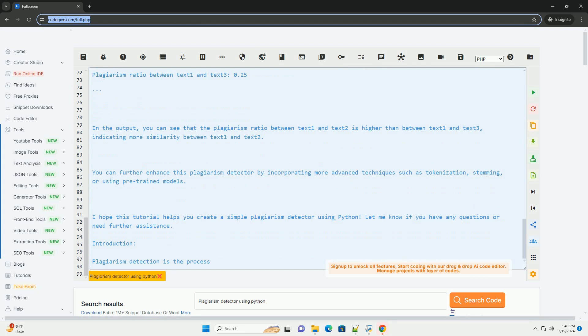You can further enhance this plagiarism detector by incorporating more advanced techniques such as tokenization, stemming, or using pre-trained models.